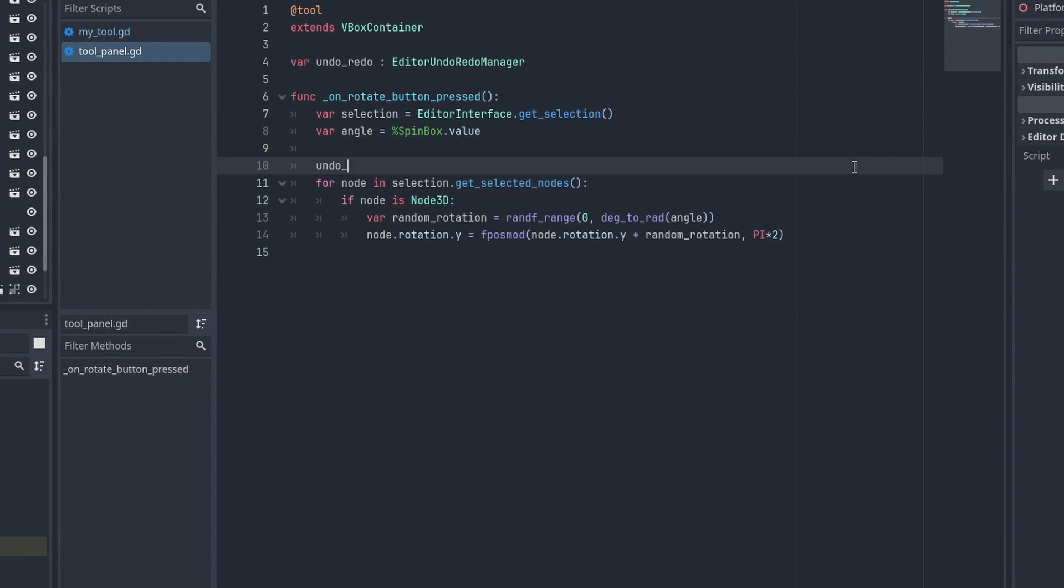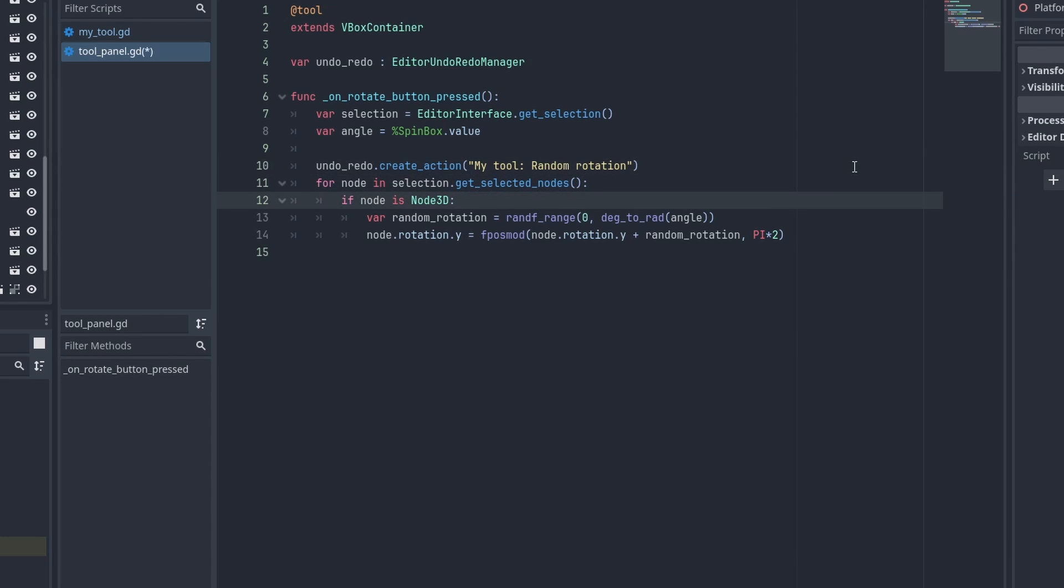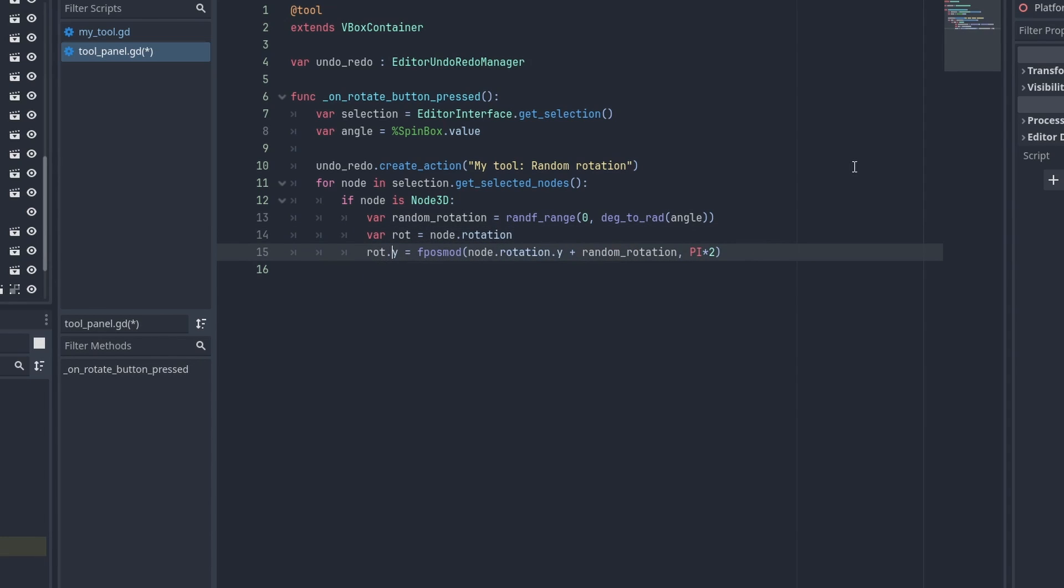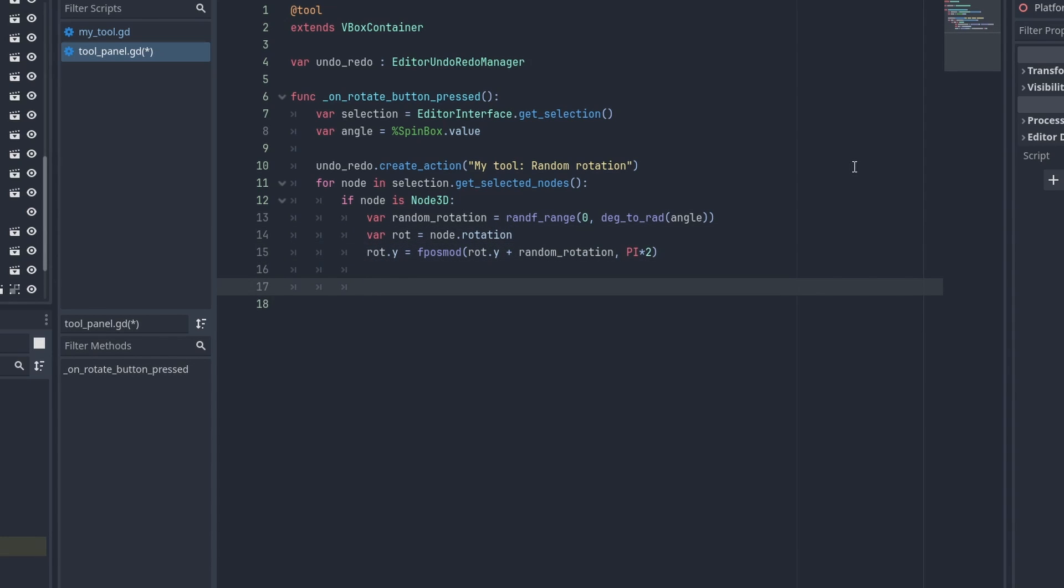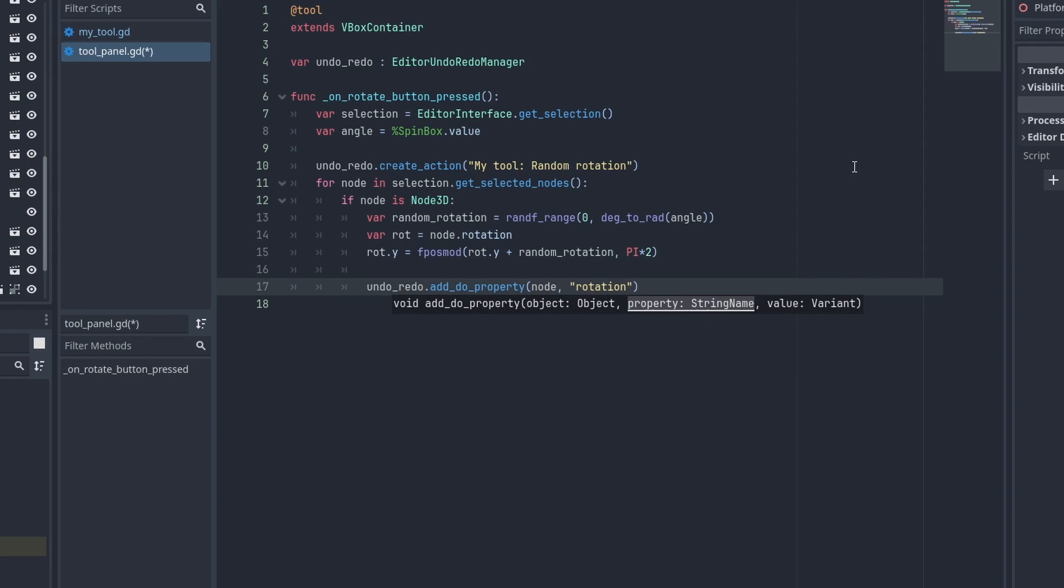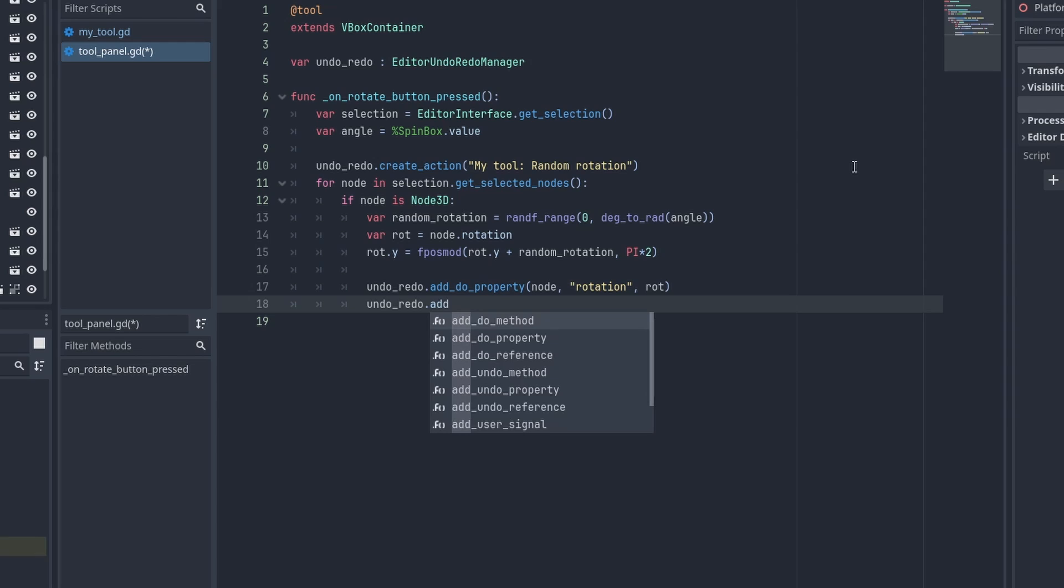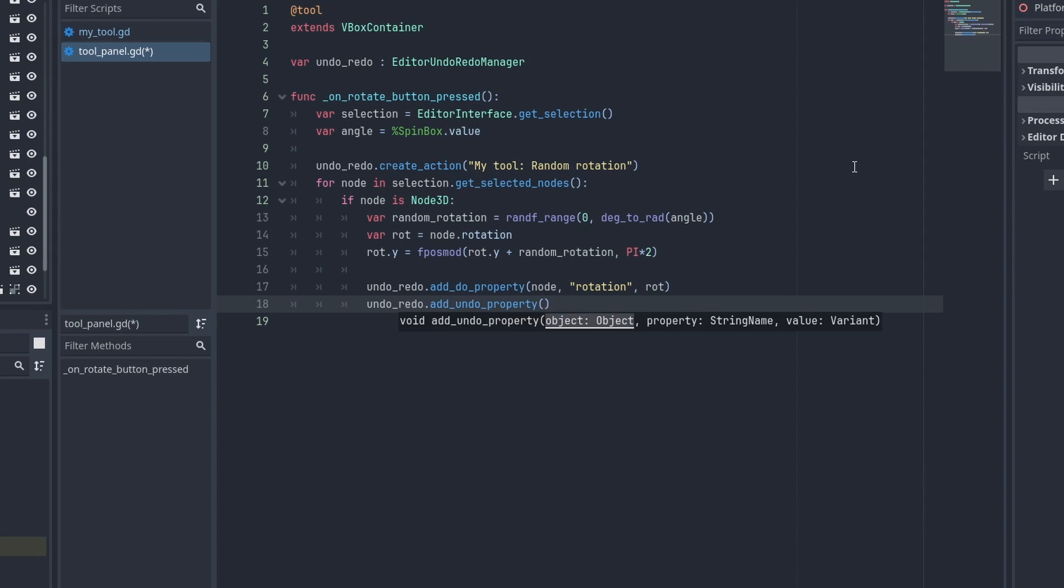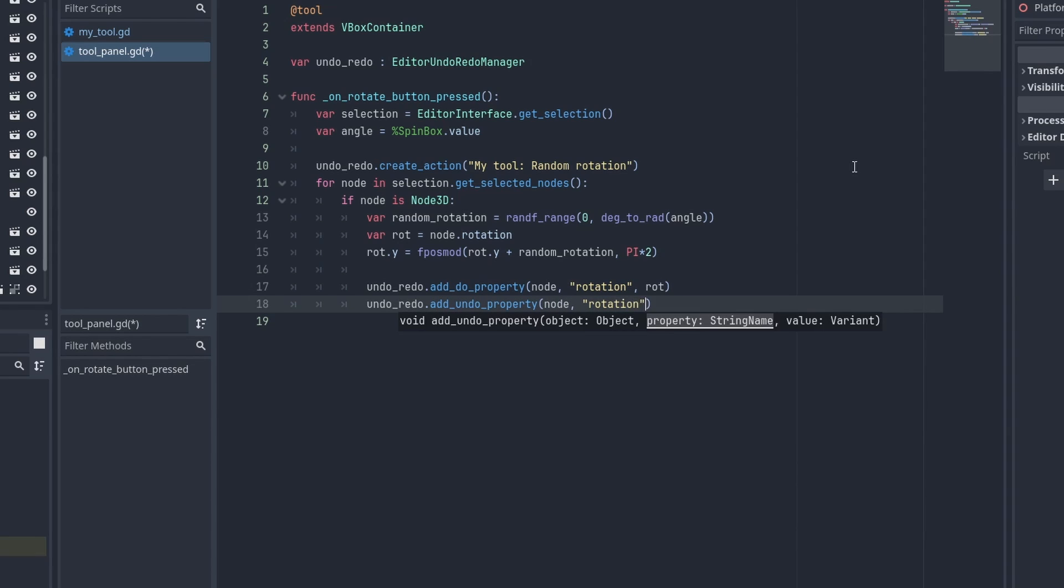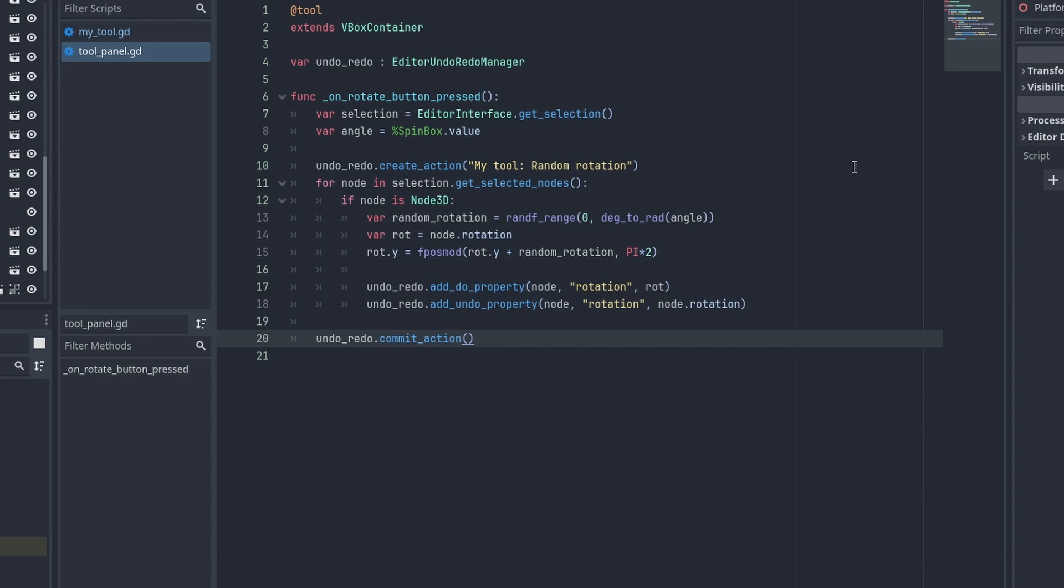First we need to use undo_redo.create_action to give our action a name and start it. And we are going to need to change some things. Let's store the final rotation into a variable named rot. And use undo_redo.add_do_property to store what's going to change. We give it the node that's going to change, the property we are changing, and the final value. And use undo_redo.add_undo_property for what to do when control Z is pressed, but now using the original node's rotation. And at the end, we use undo_redo.commit_action, which will execute all the do properties we just stored.